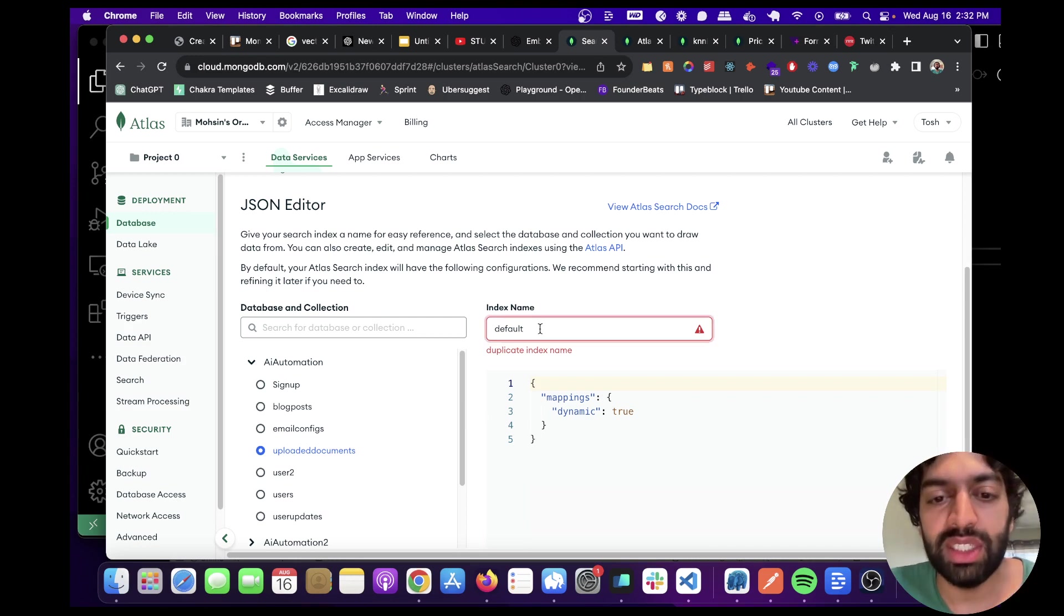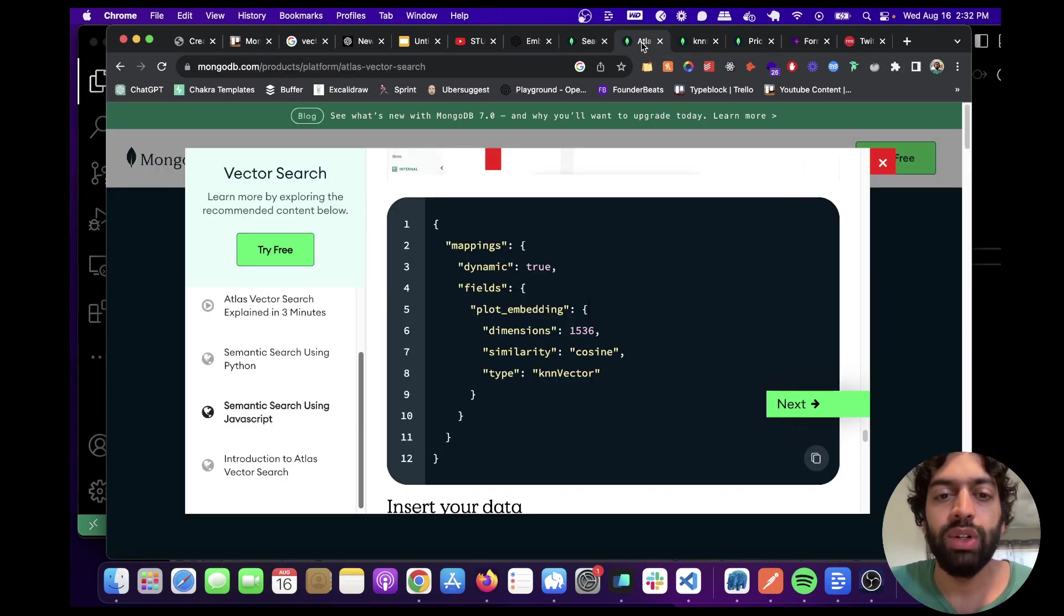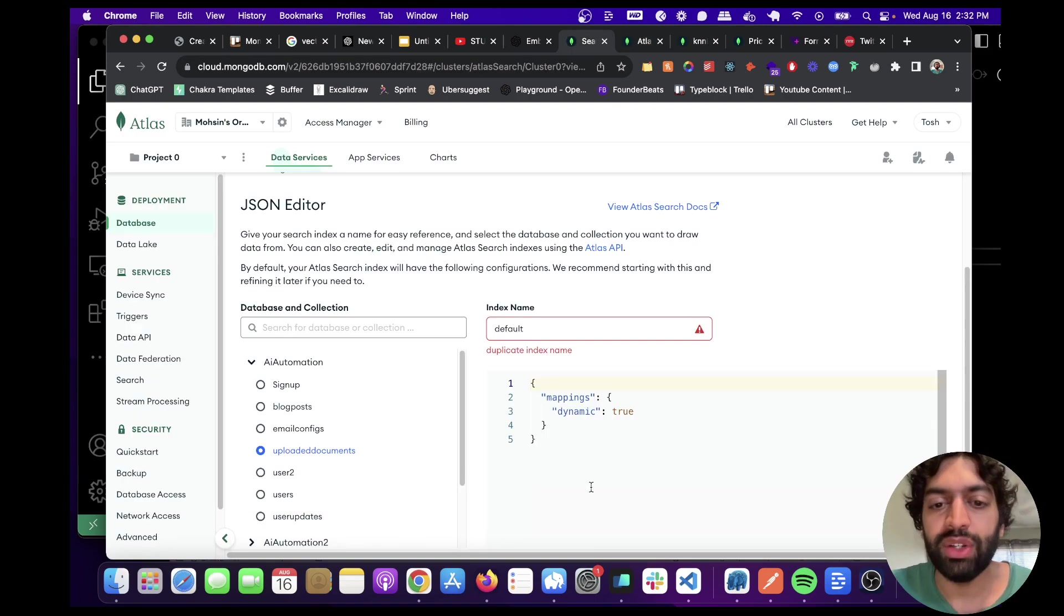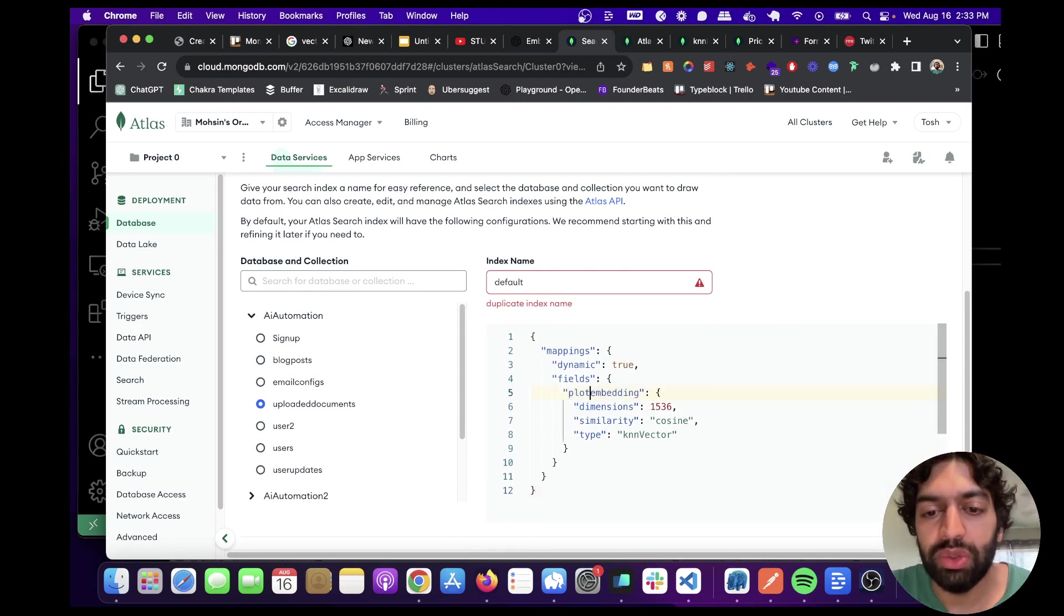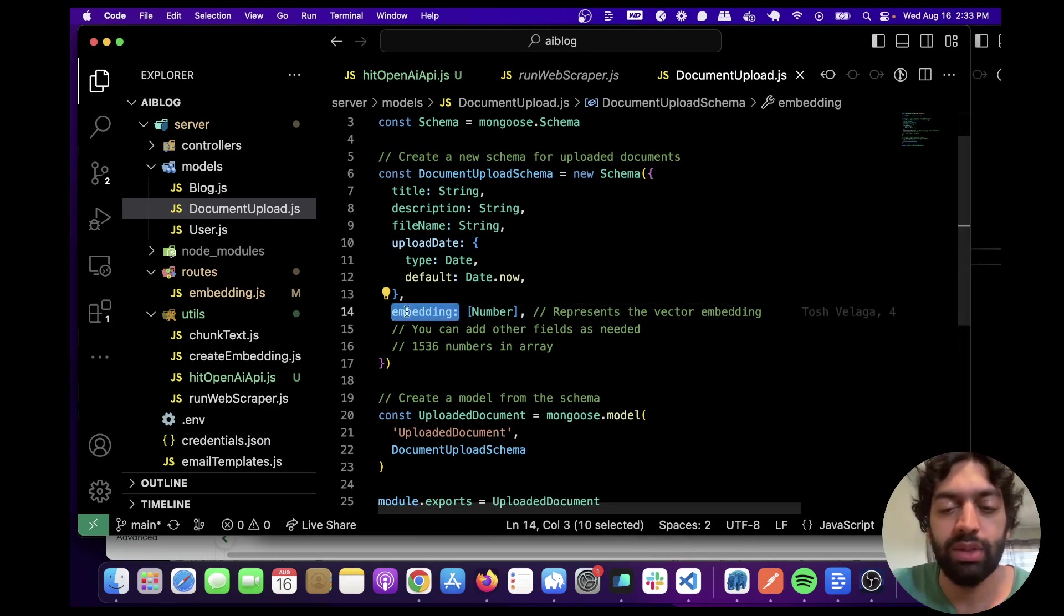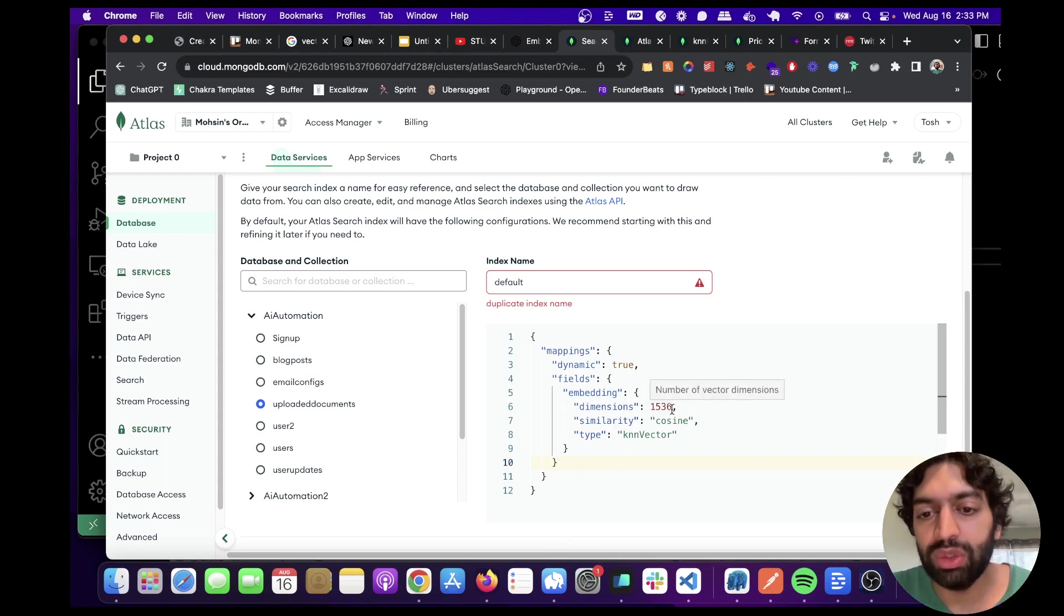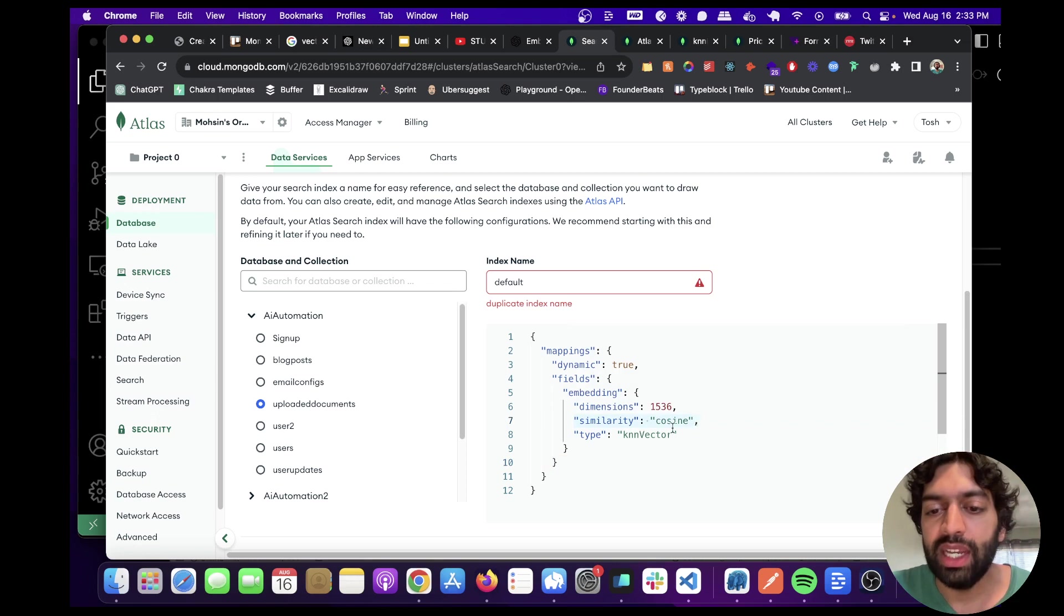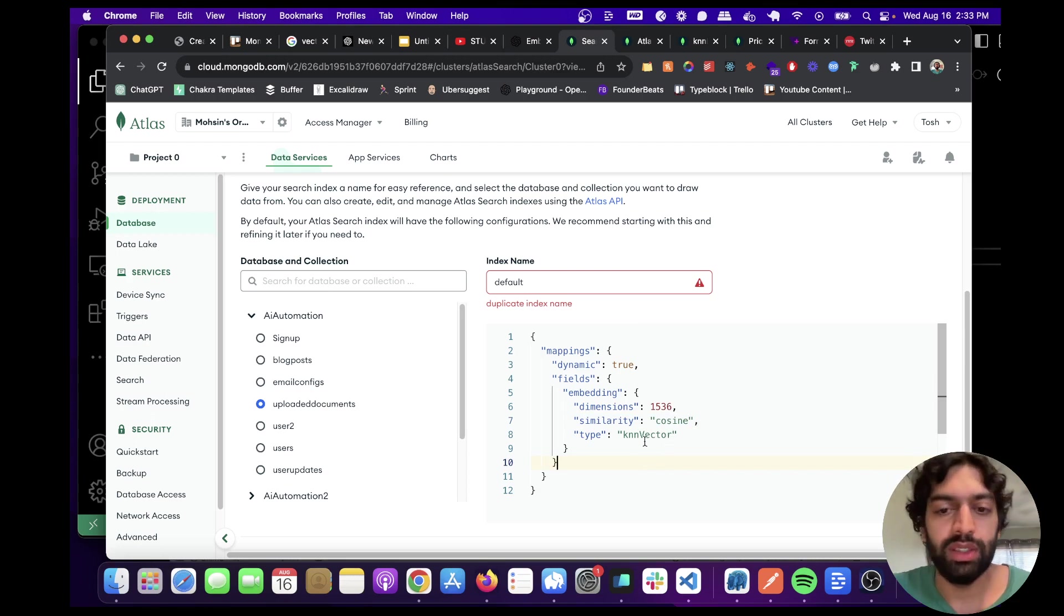I already have it listed as default - you're going to want to do the same. It says duplicate index name because I already have one. We're going to need to copy the JSON from the MongoDB tutorial here. I'll put this link in the description. Basically, all this is doing is creating an index on the field. We need to change this to embedding, by the way, because this needs to match what we have in our schema. We're creating that index on embedding dimensions 1536, which is the number of dimensions the OpenAI embedding creates, similarity cosine. If you hover over it, it'll tell you the three different options - Euclidean, cosine, dot product, and k nearest neighbor vector as the type.